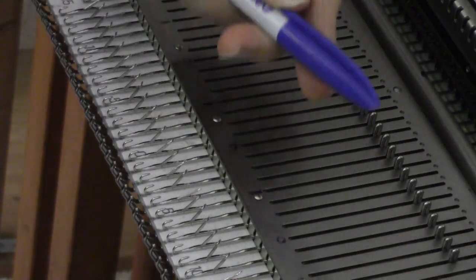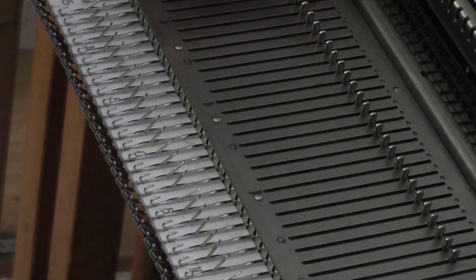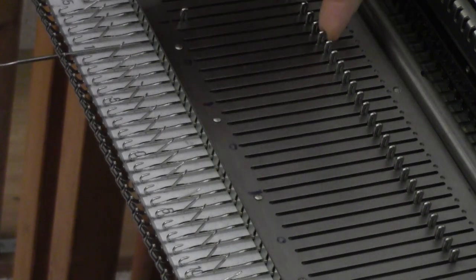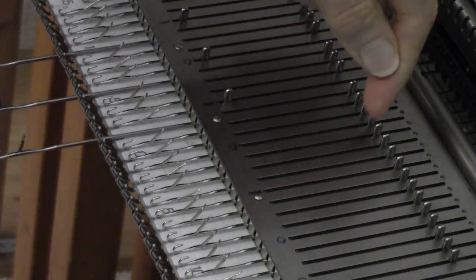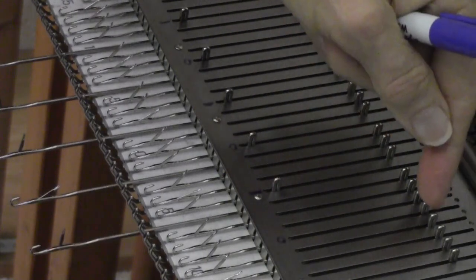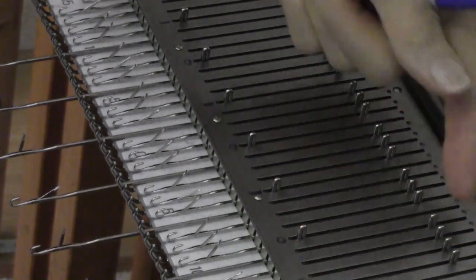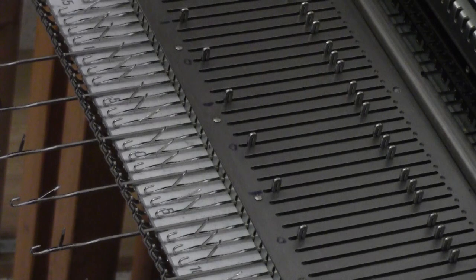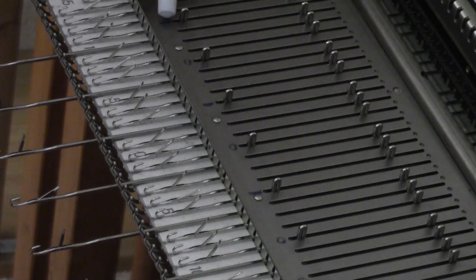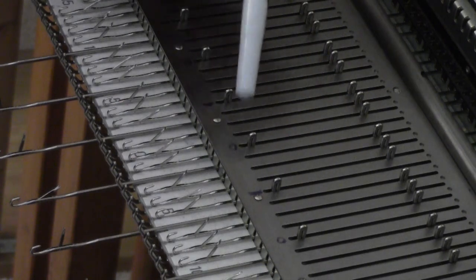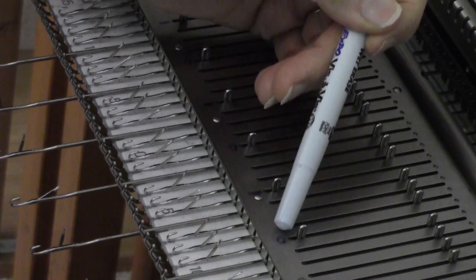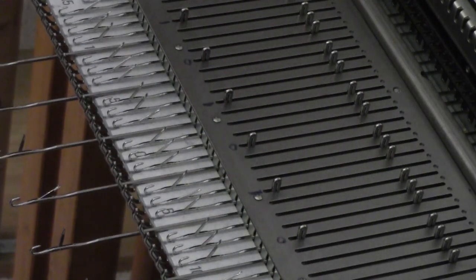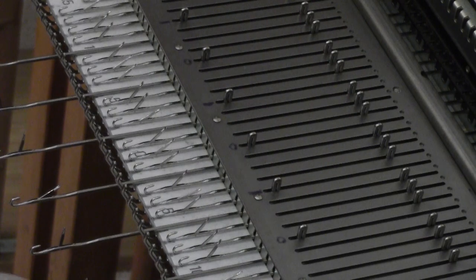You're going to mark the needle bed to make it easy. I have four needles I don't do anything with, and then I bring out every fourth needle after that. And then I have four needles on the right, and I'm going to mark these with a line, then a circle, a line, then a circle, a line, and then a circle. That way I know which groups of needles to bring out for the pattern stitch.